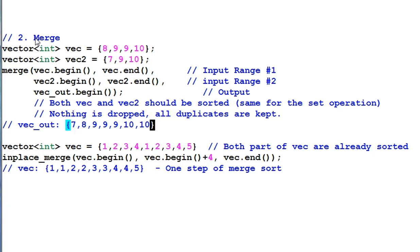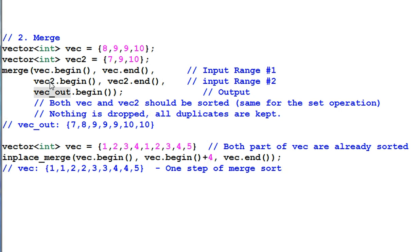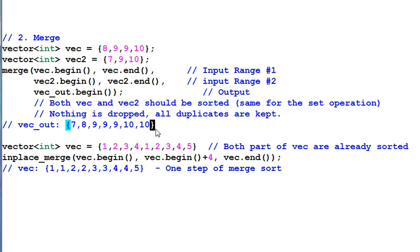Now let's talk about MERGE. The MERGE function merges two range of sorted data into one big range of sorted data. In this example, it merges VAC and VAC2 into VACOUT. Both VAC and VAC2 must be pre-sorted. And VACOUT contains every item from VAC and VAC2 in a sorted order. Another thing to note is, all the duplicates are kept. Nothing is dropped.